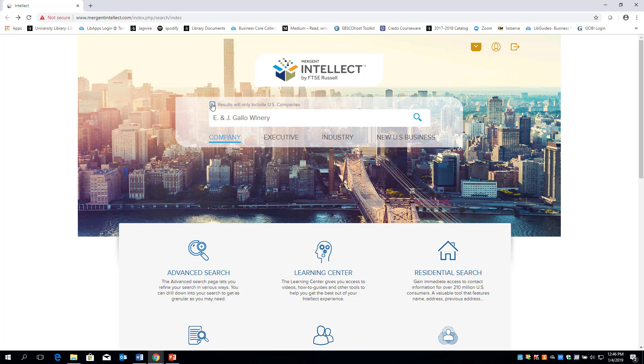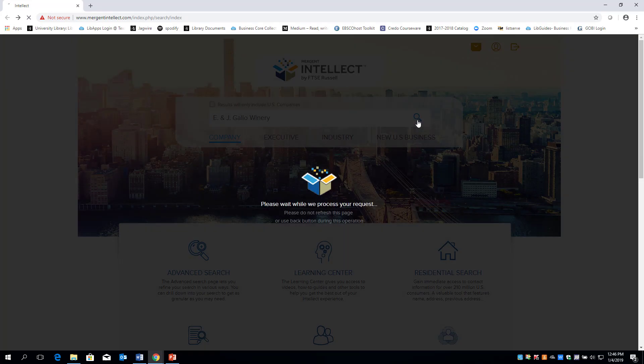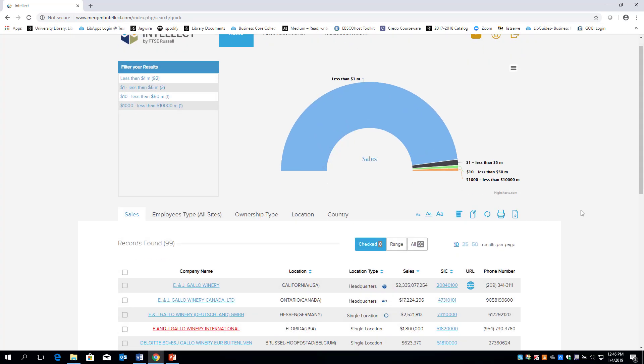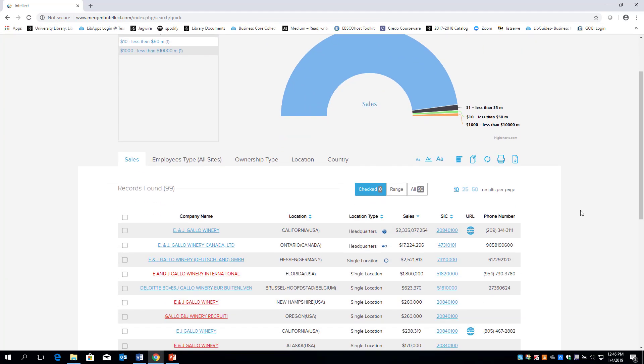For this example, I am searching E&J Gallo Wineries. Once you click on the spyglass, you have the option to select Single Location, Branch, or Headquarters.